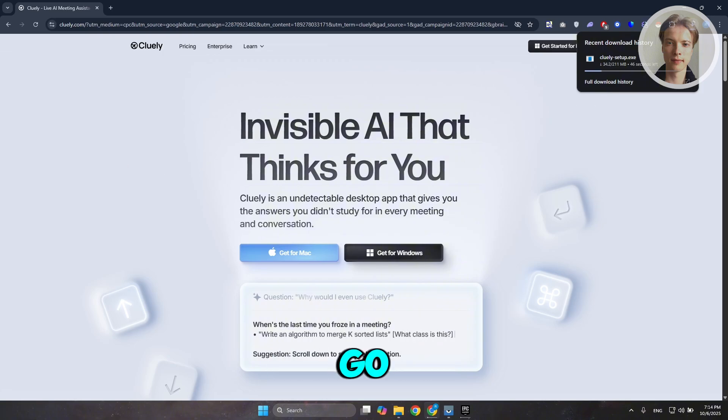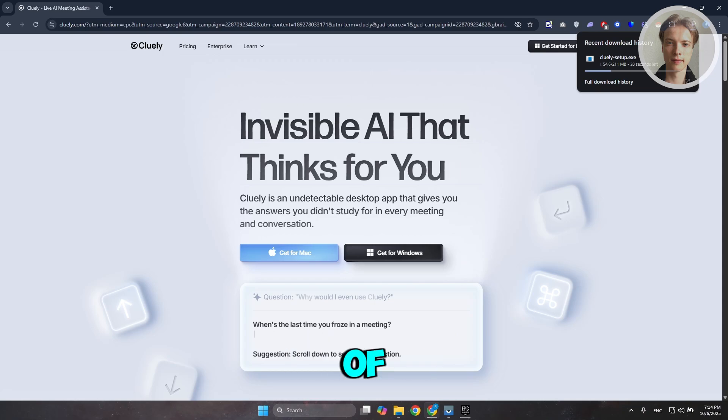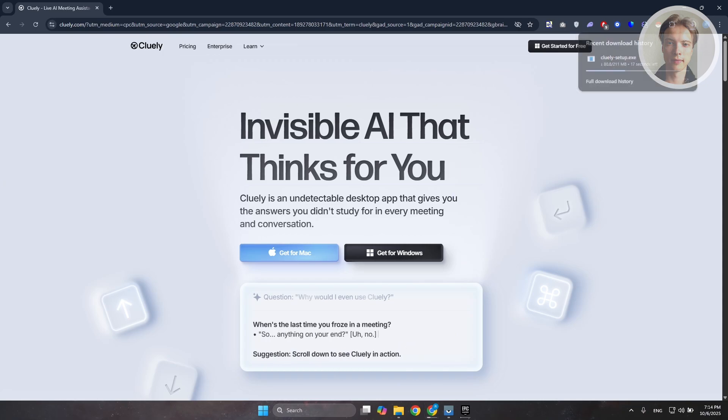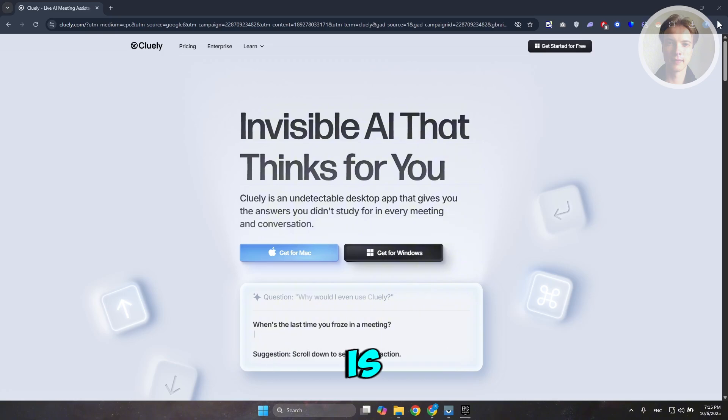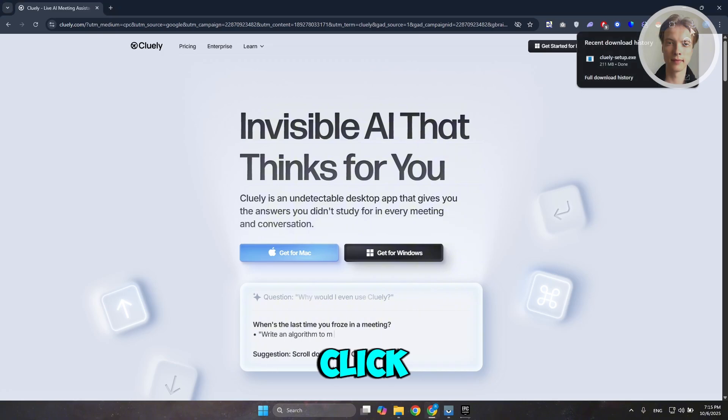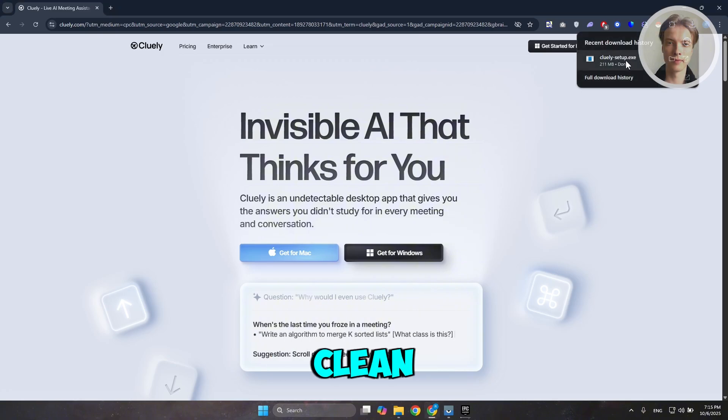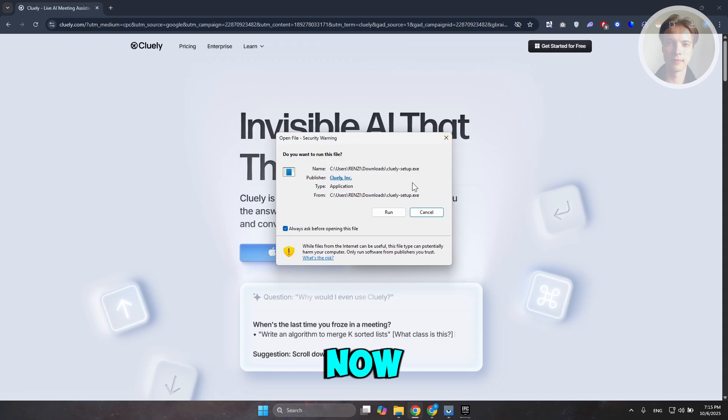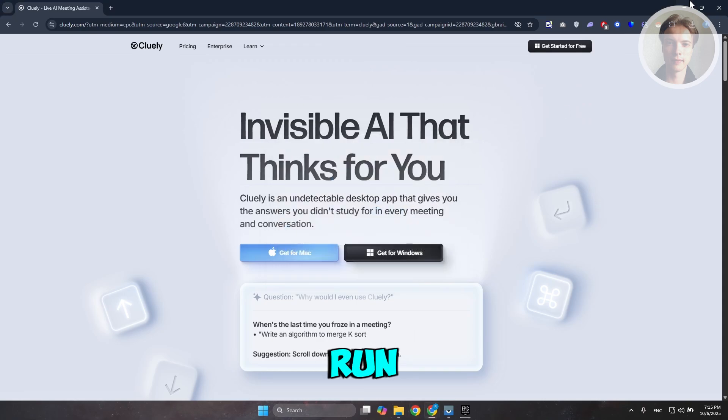Once the download is complete, open up the .exe file and start the process of installing this on your laptop or PC. The download is complete, so click on Download, then click on Cooley-Setup.exe and click Run.